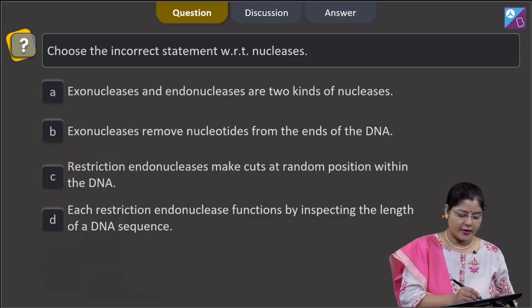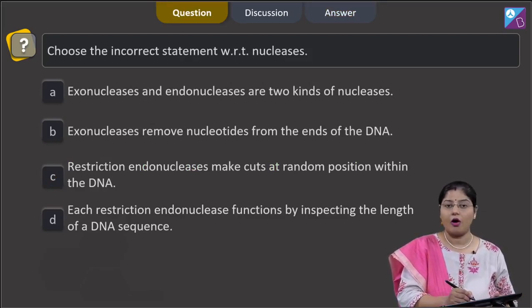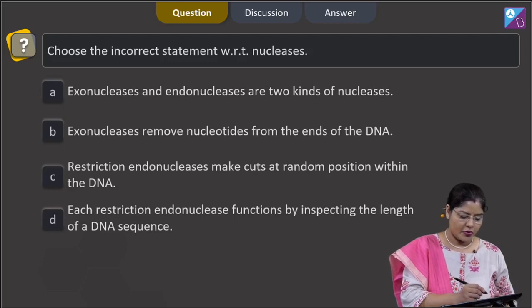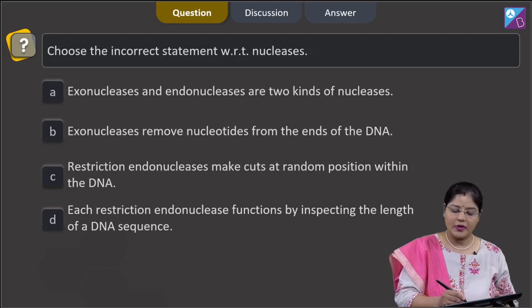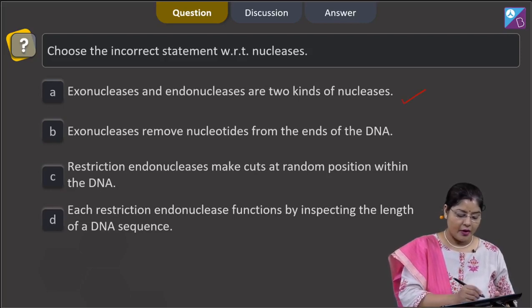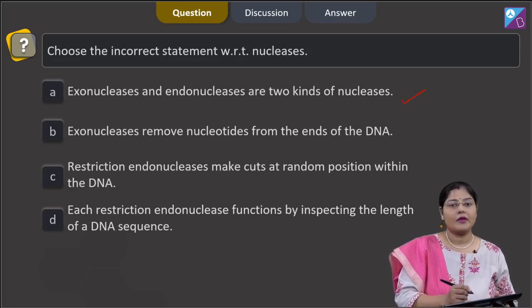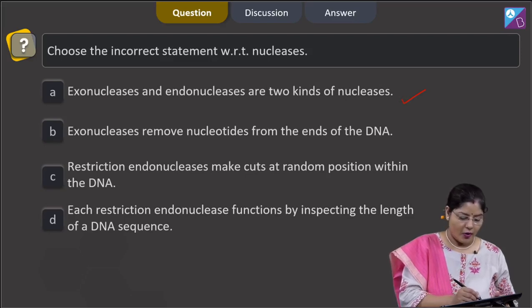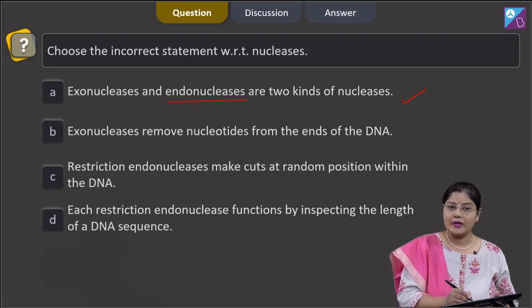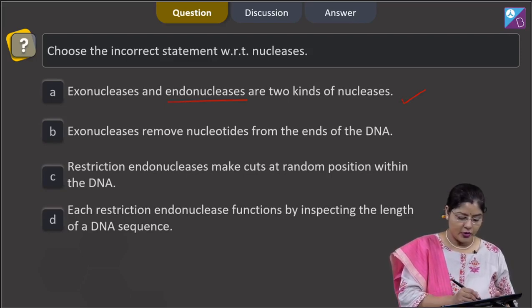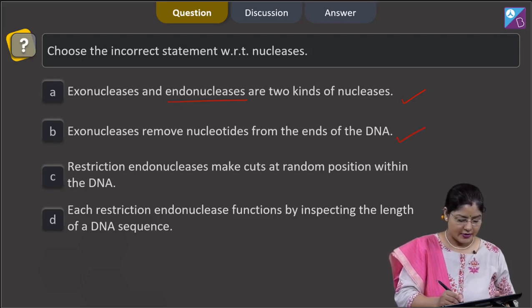The next question asks to choose the incorrect statement with respect to nucleases. Option A states exonucleases and endonucleases are two kinds of nucleases — this is correct; exonucleases cut DNA or RNA at the ends while endonucleases make cuts within the DNA. Option B states exonucleases remove nucleotides from the ends of DNA — this is also correct.